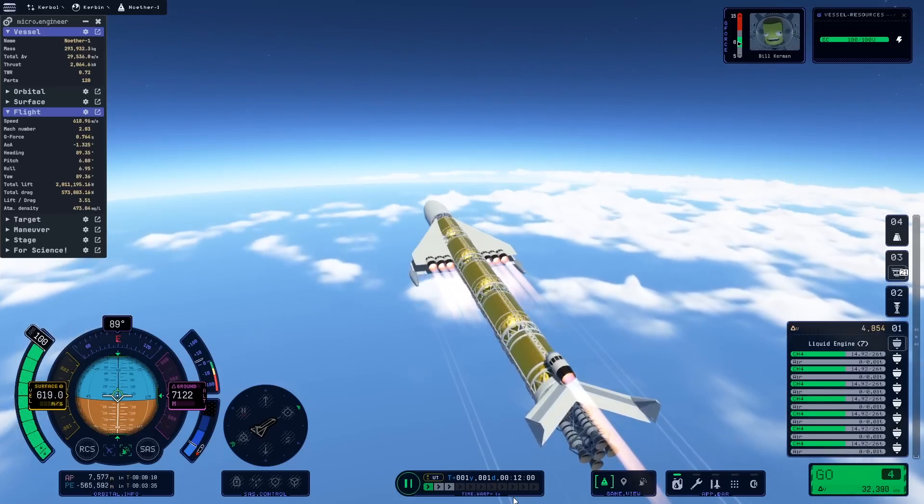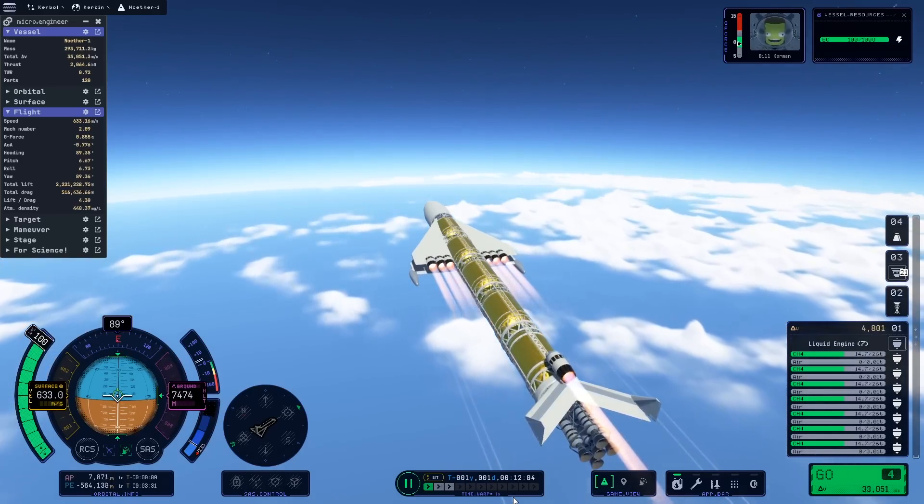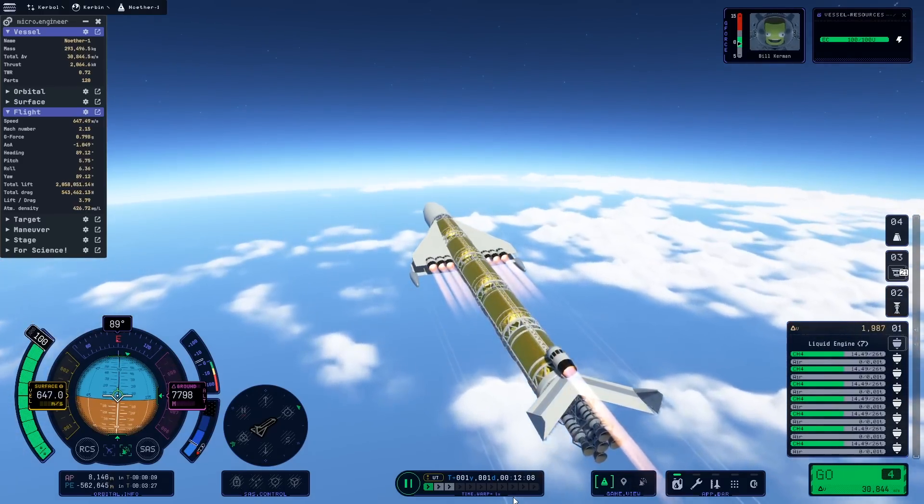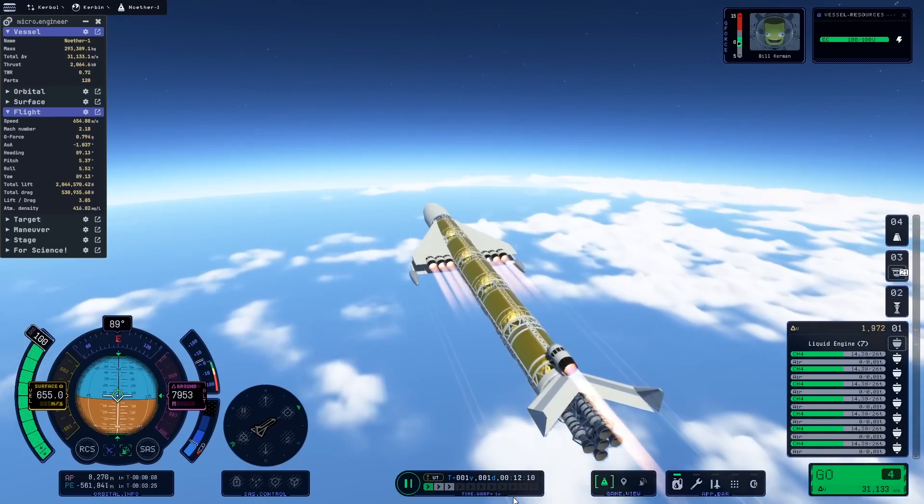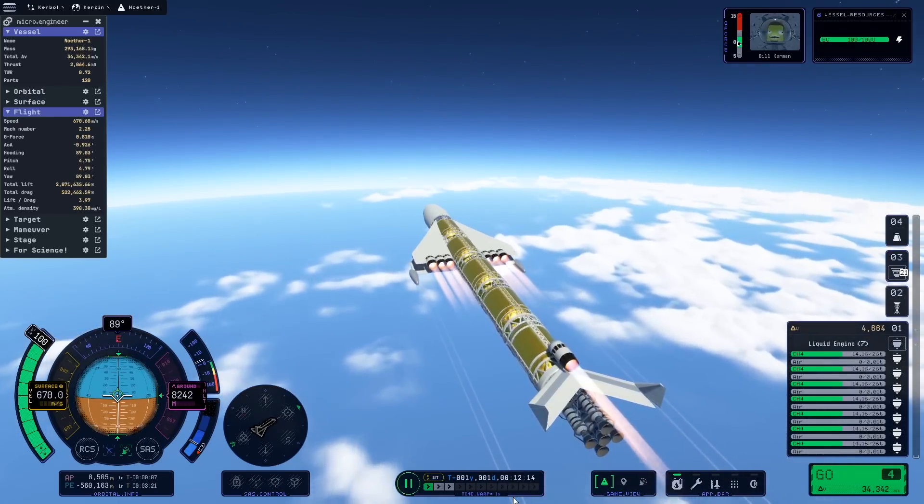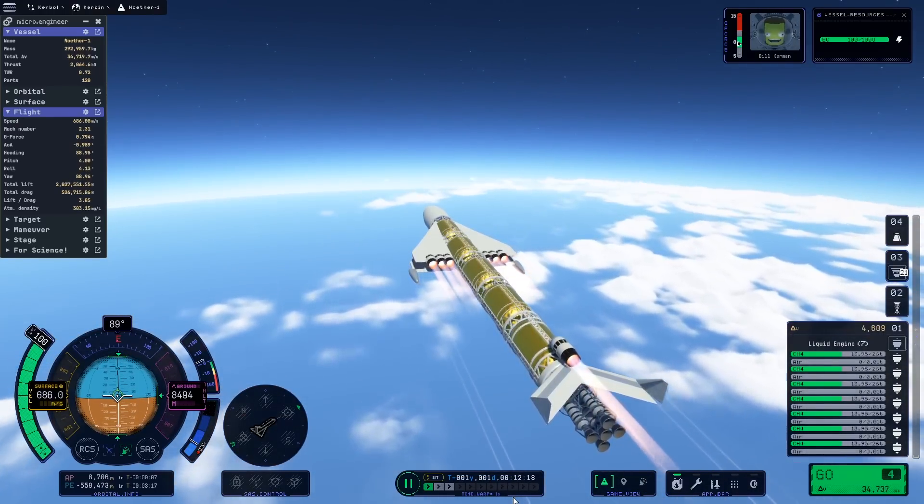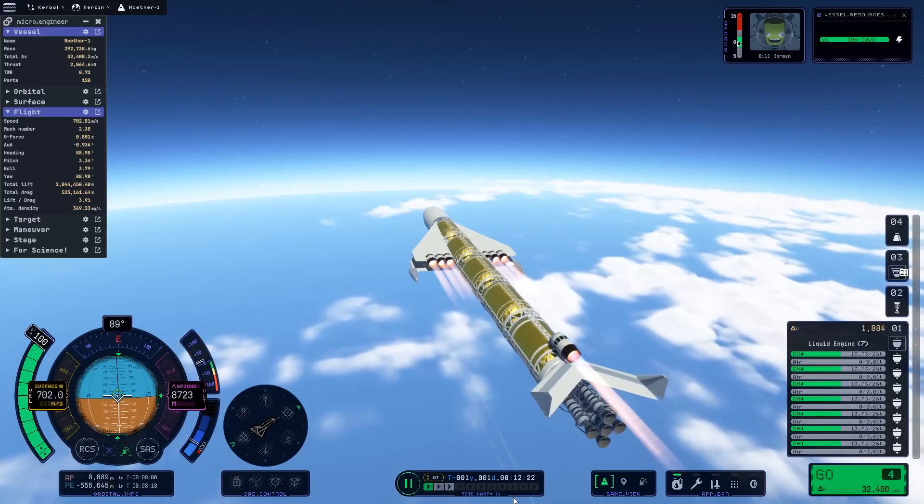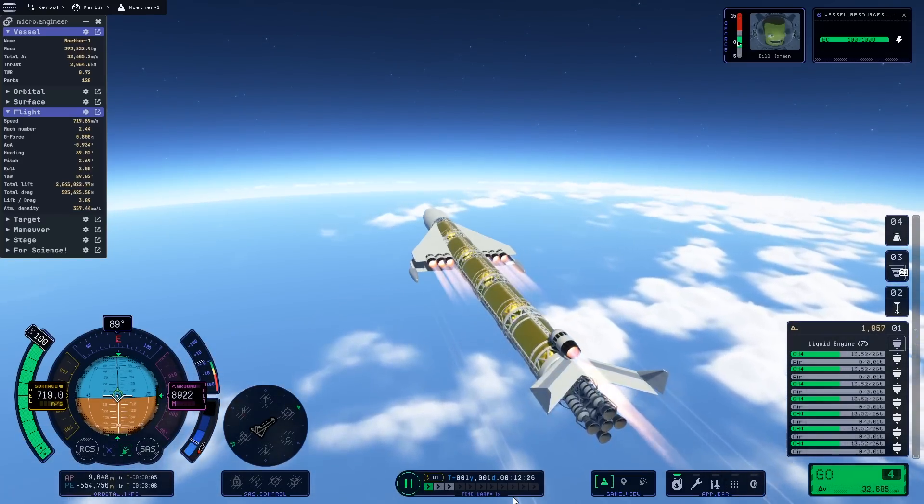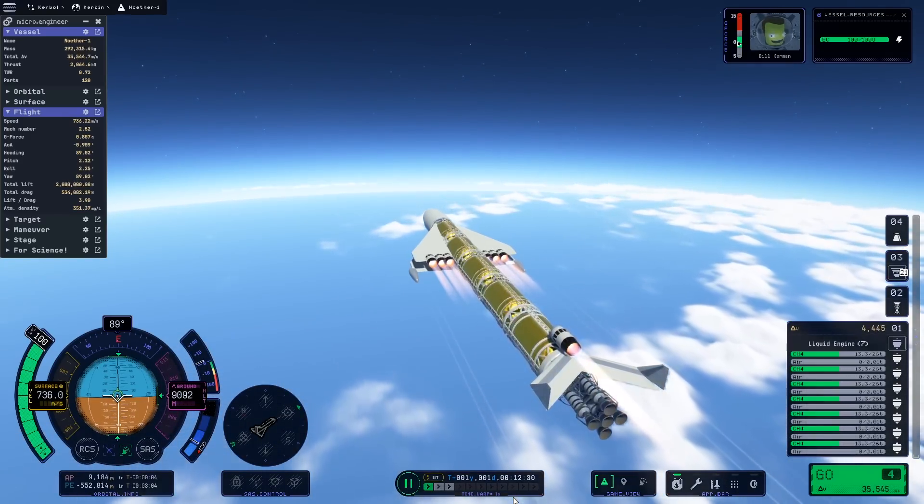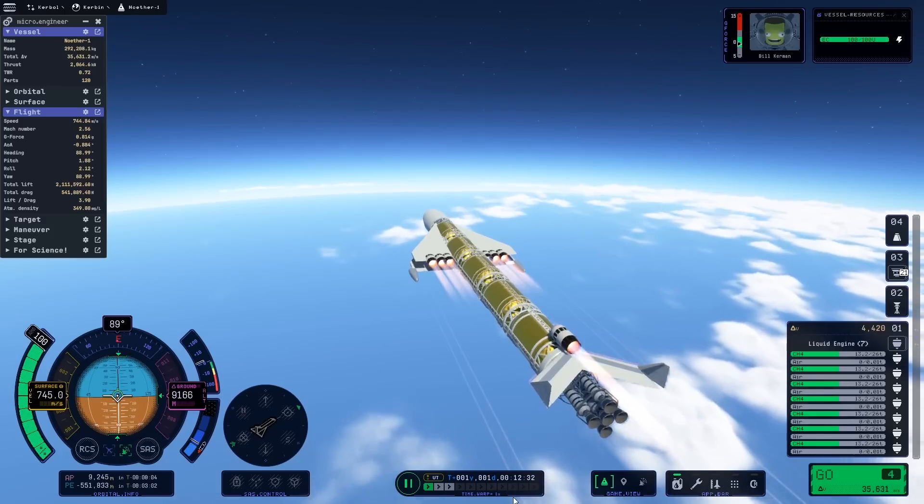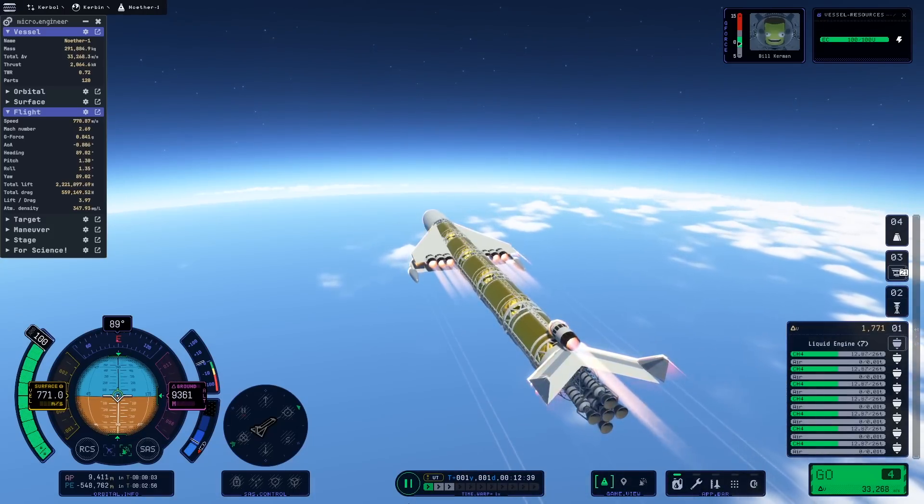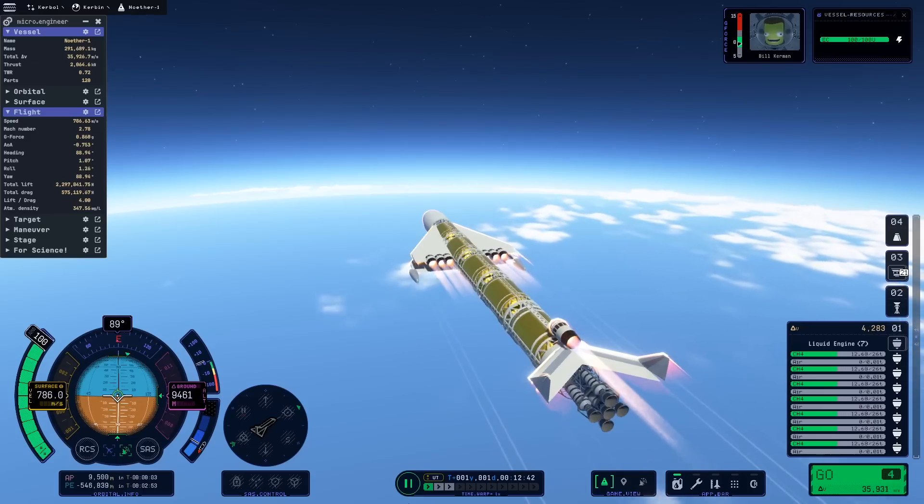Our goal with the ramjets is to get as much speed as we can before we have to turn on the nuclear engine. The nuclear engine is really good in KSP-2, even better than it was in KSP-1. It was already quite good. The ISP is up to 1450. Remarkable. There's going to be some really cool things we can do with that.